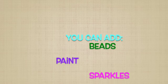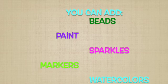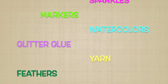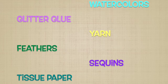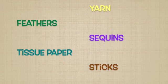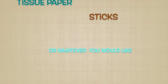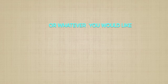Some great ideas for decorating can be beads, paint, sparkles, markers, watercolors, glitter glue, yarn, feathers, sequins, tissue paper, sticks, or whatever you can find around your house.